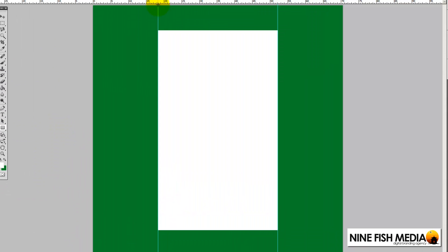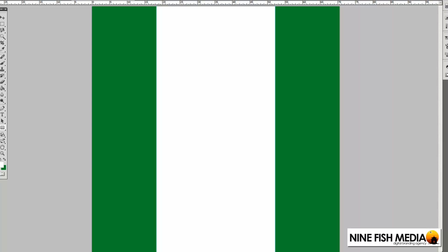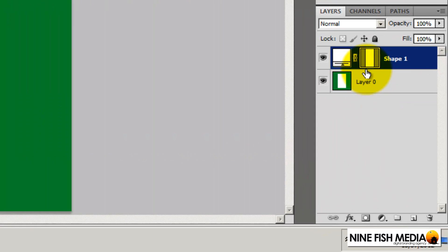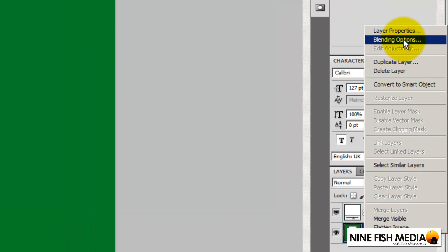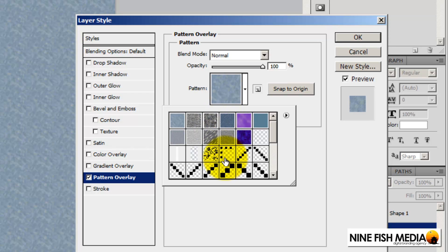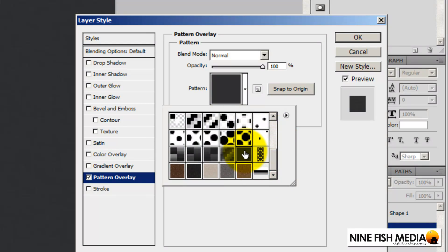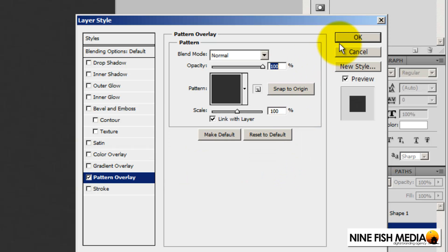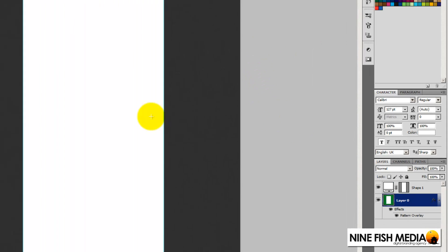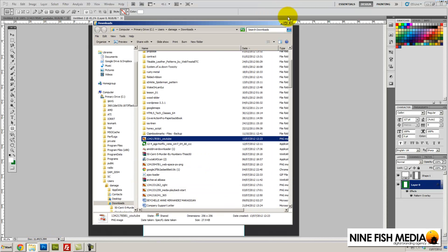I'm just going to place a rectangle over the top of the bit that is YouTube-occupied if you like. Then I'm going to use our background and drag some graphics in.